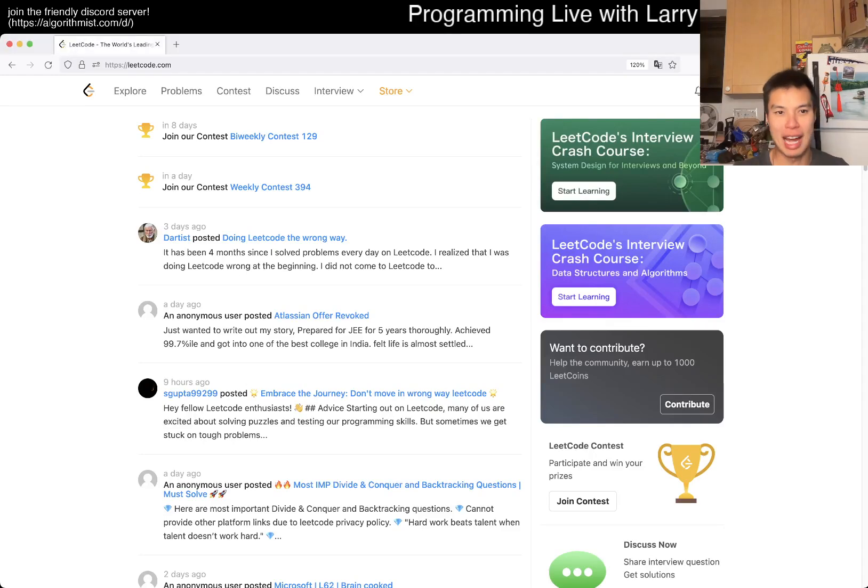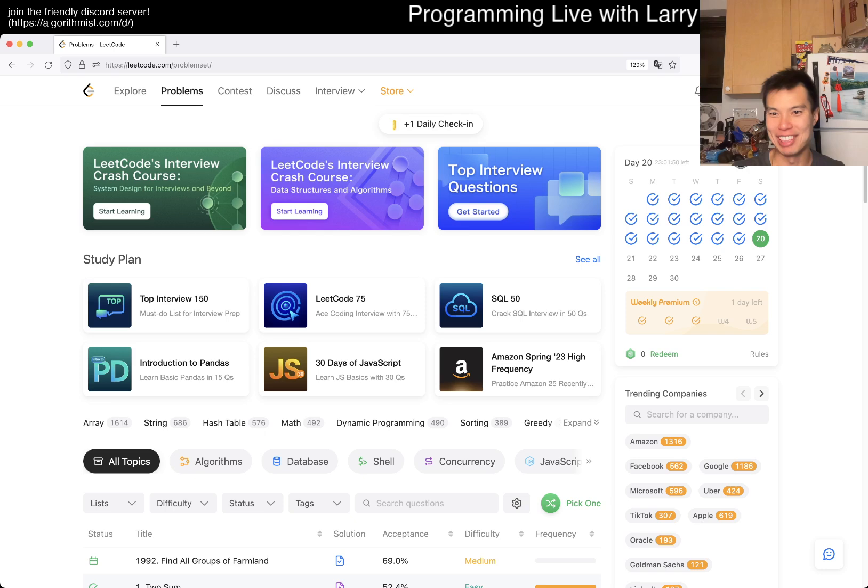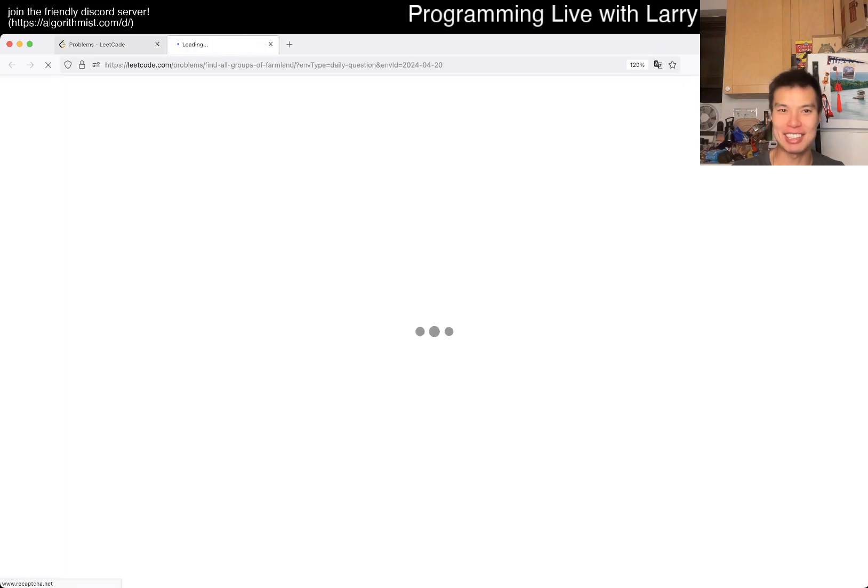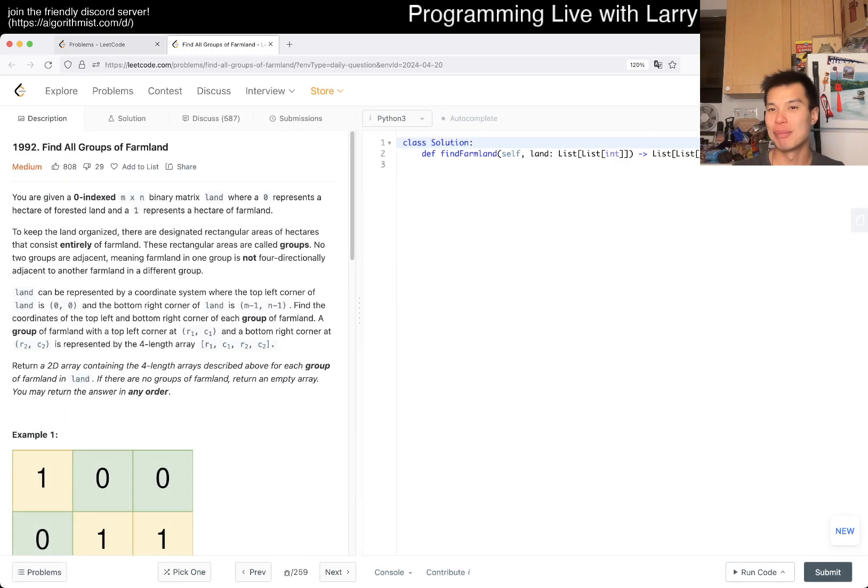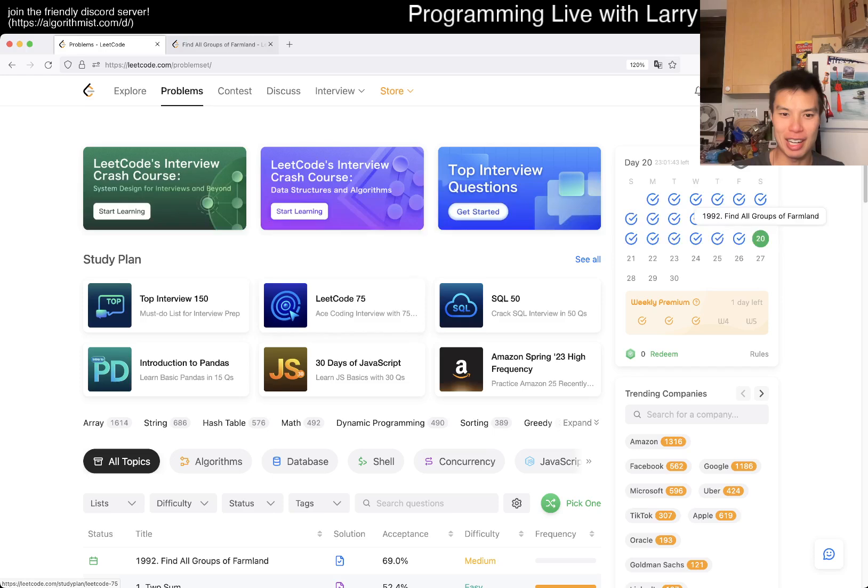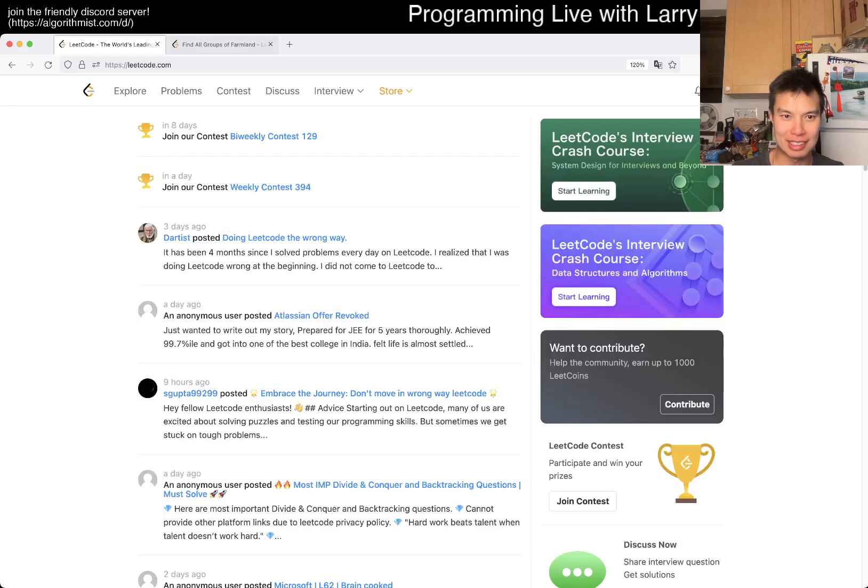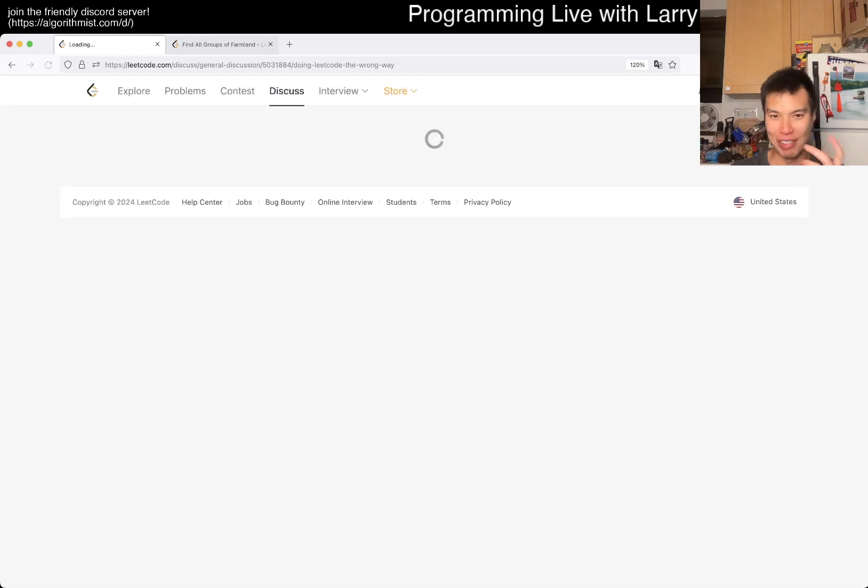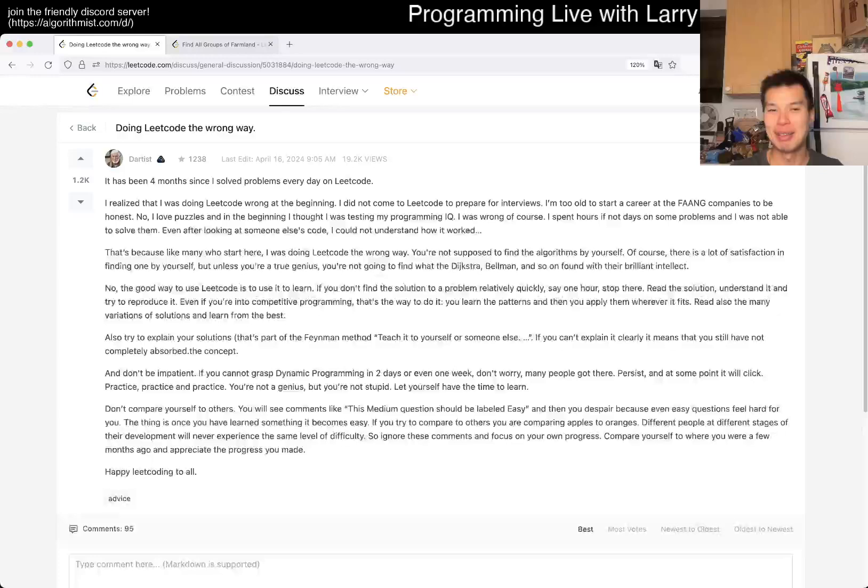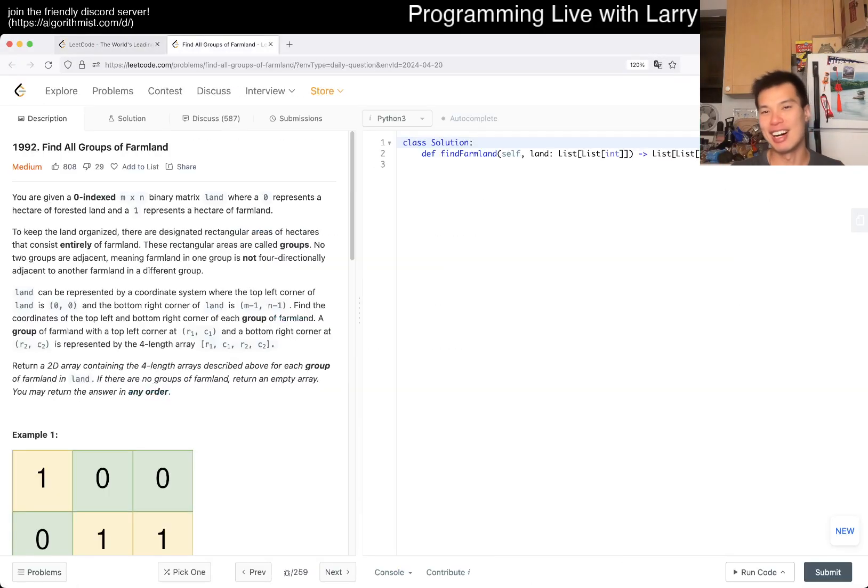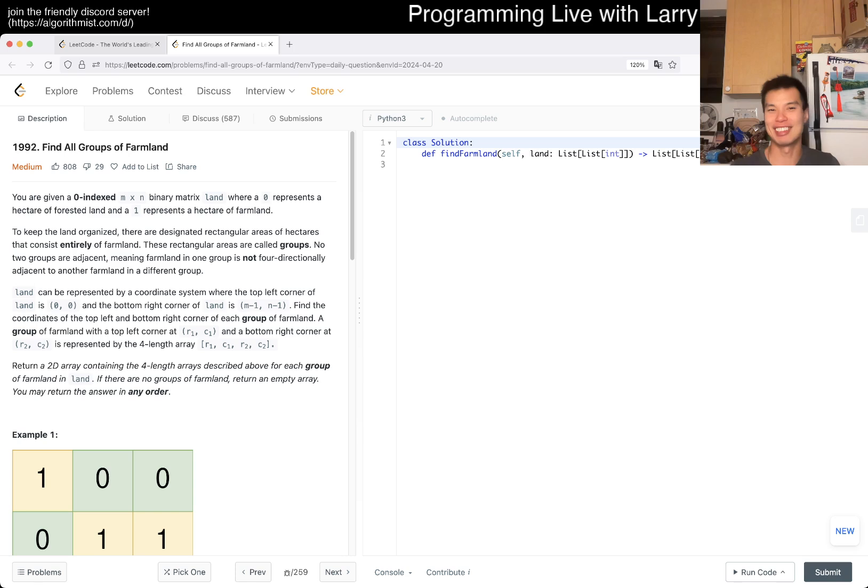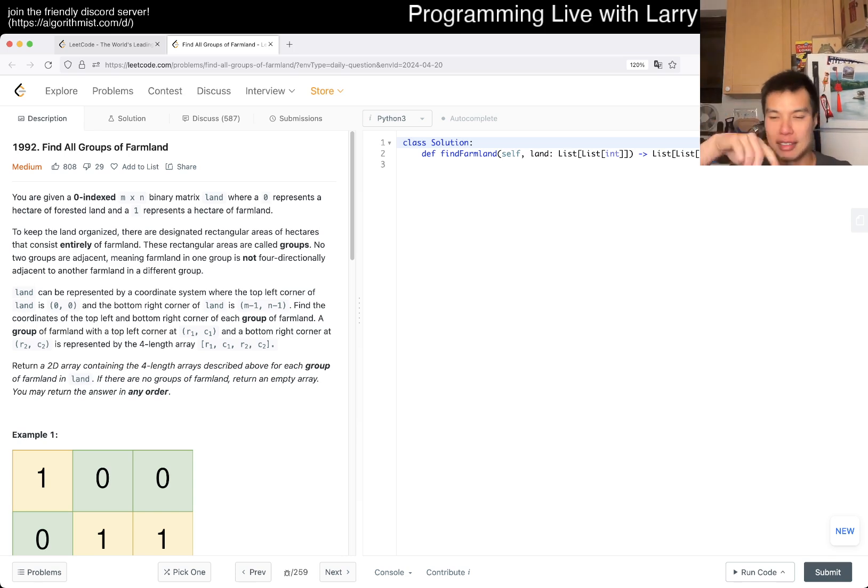Hey everybody, this is Larry. This is day 20 of the LeetCode daily challenge. Hit the like button to subscribe and join me on Discord. Let me know what you think about this one. Before I start, someone told me about this discussion about doing LeetCode the wrong way, but the TLDR is that I actually have a video talking about this exactly.